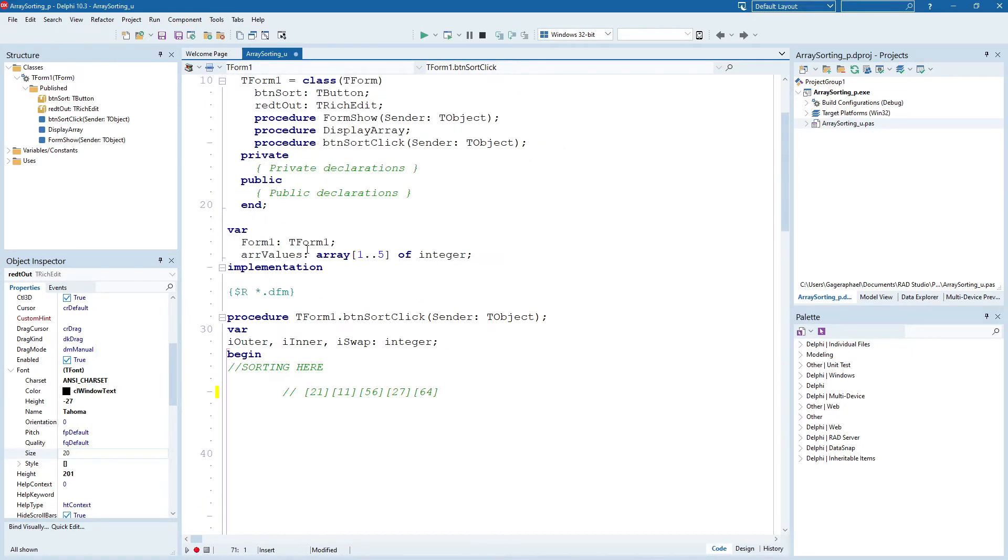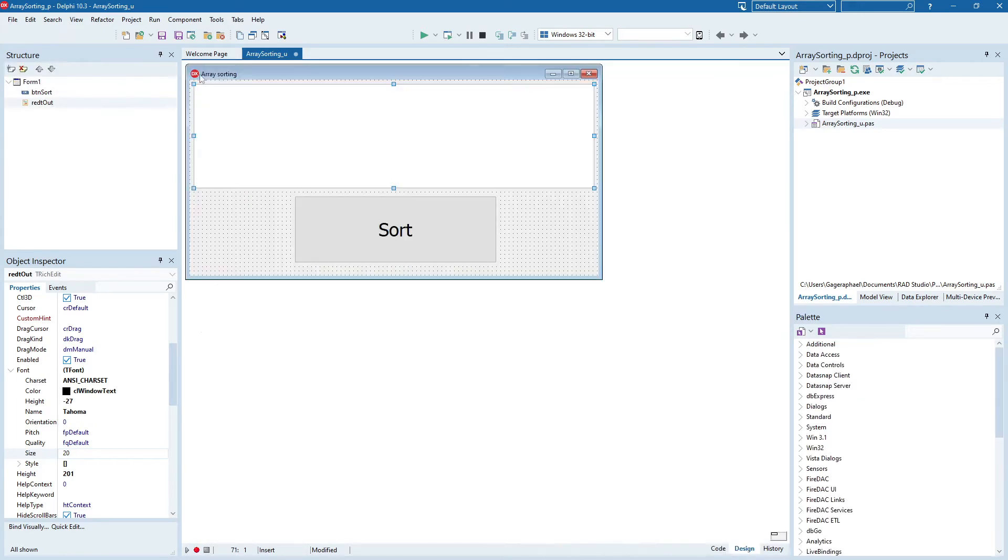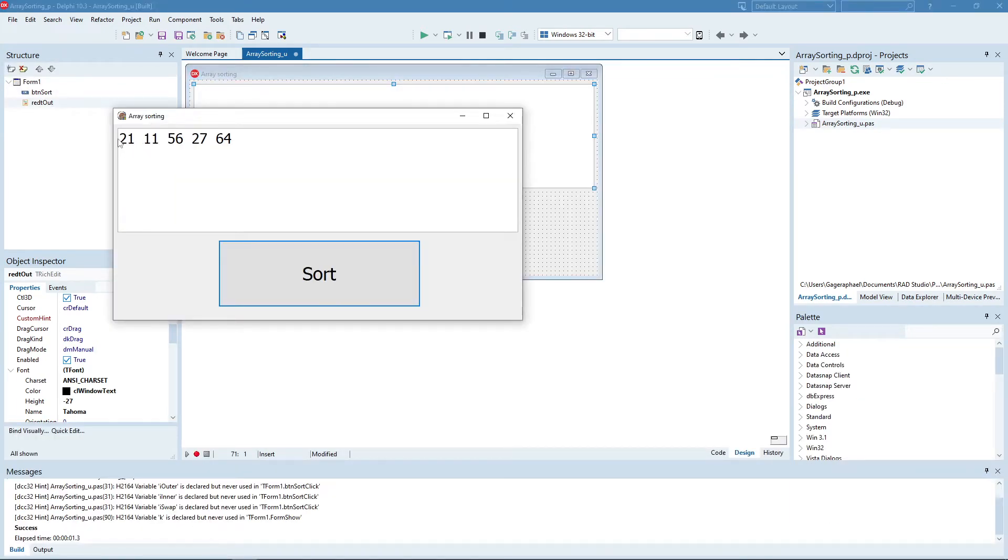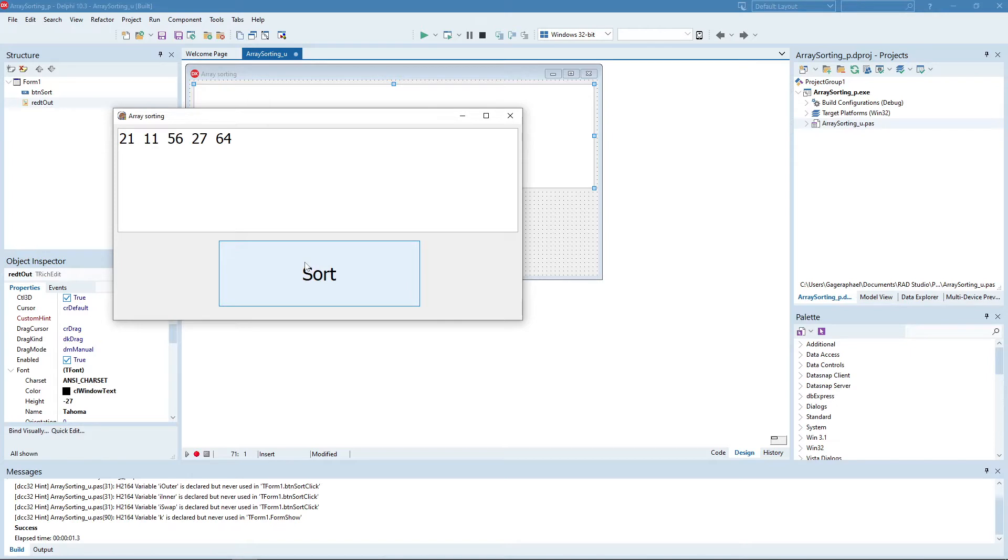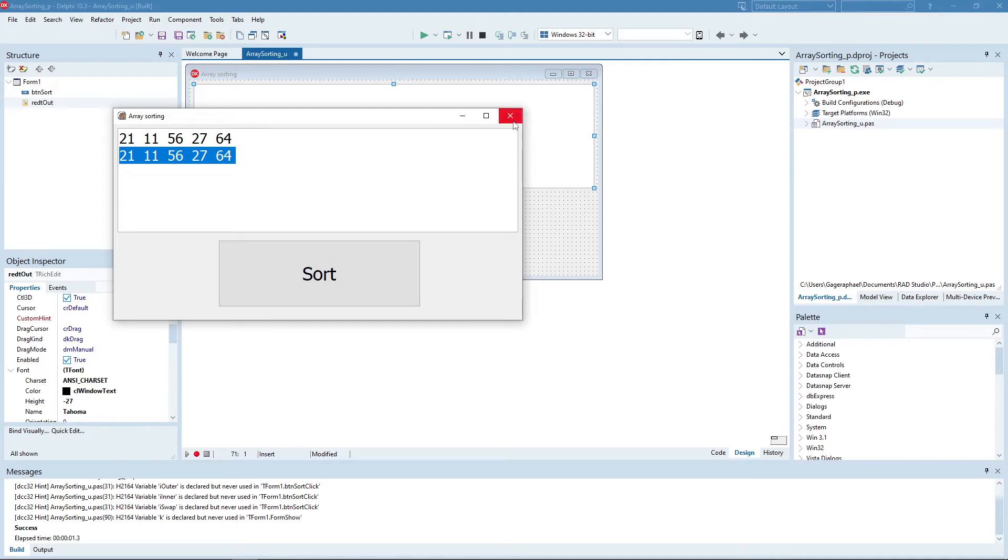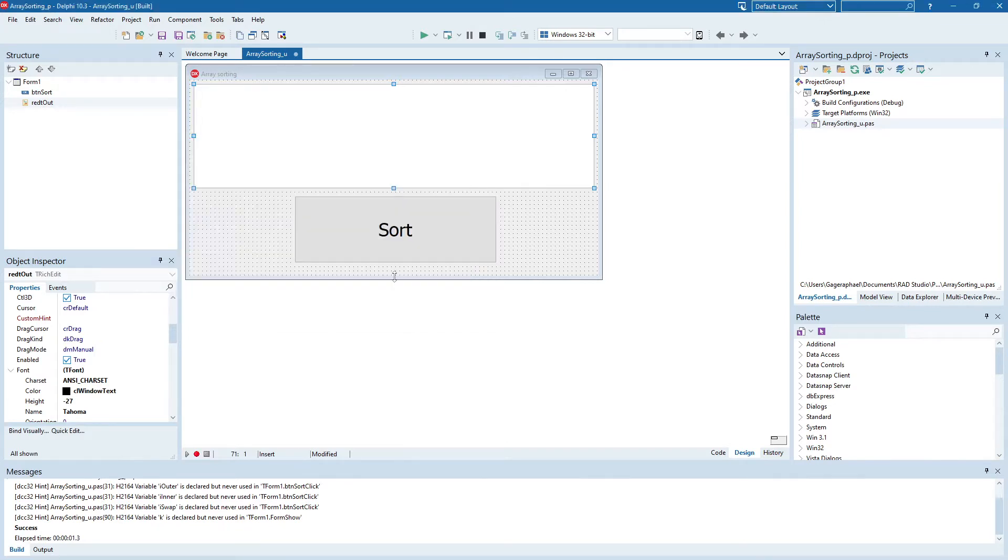So if we run the program right now, then as you can see, it just displays the array's content. So we've got 21, 11, 56, 27, and 64. And what we want is when we press the sort button, we want to see this organized in ascending order. So that's our goal.